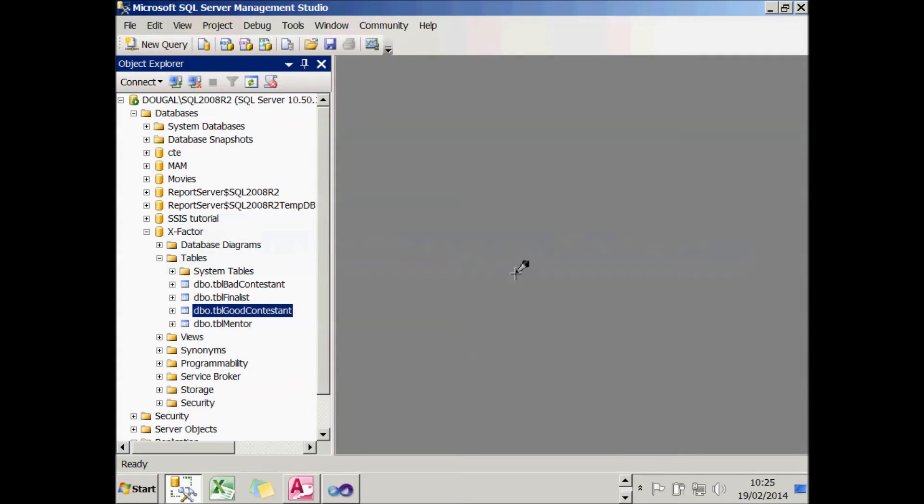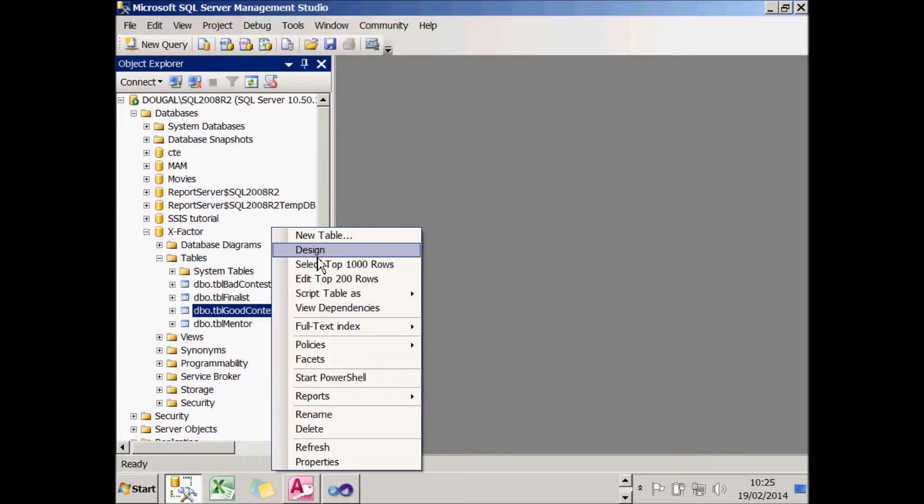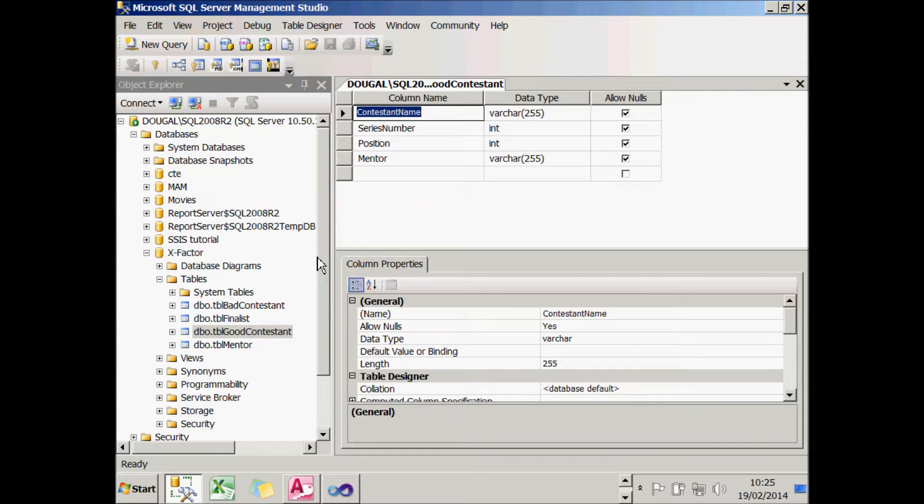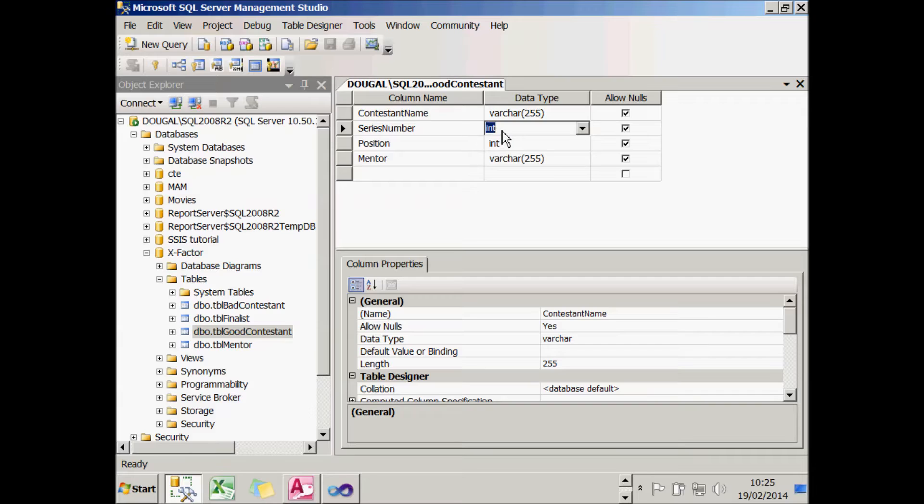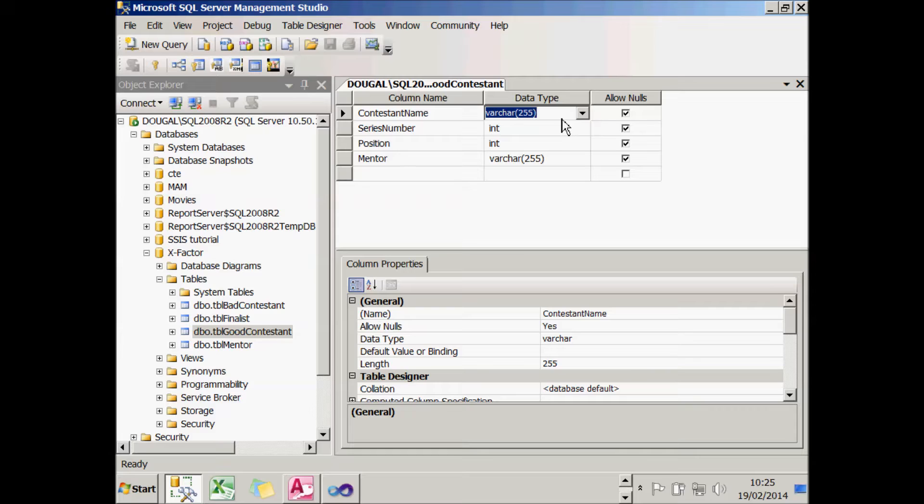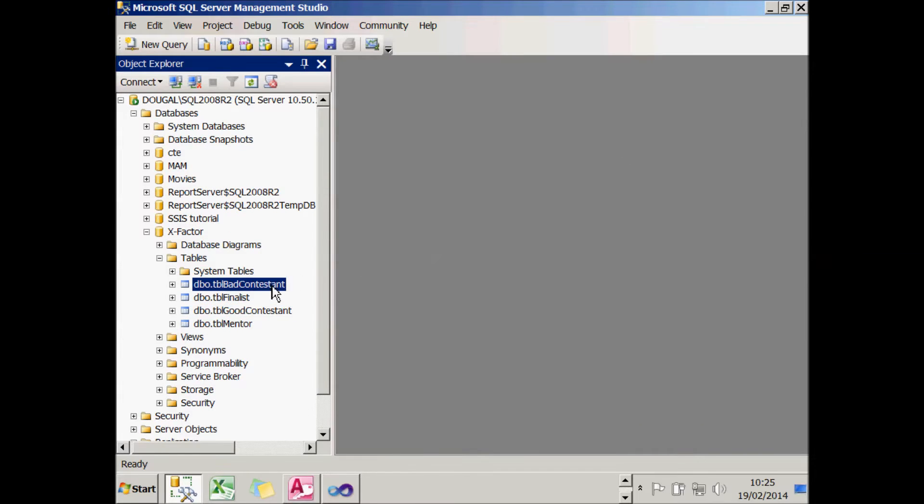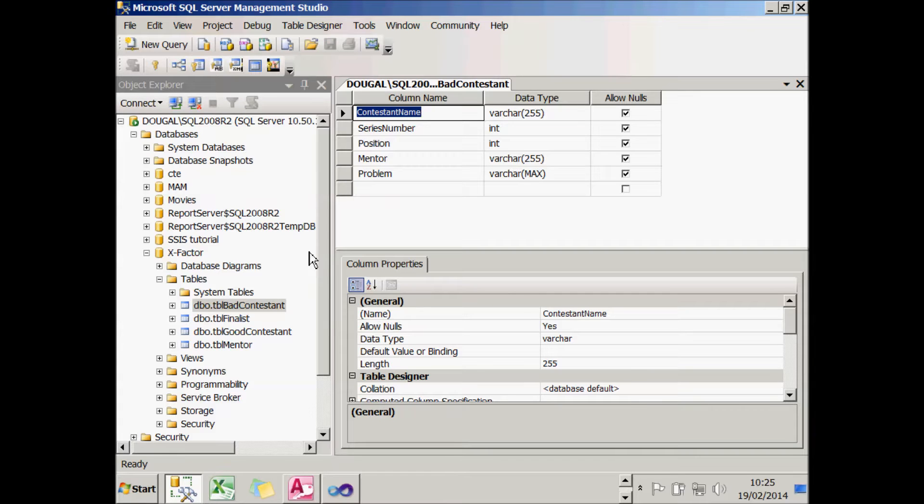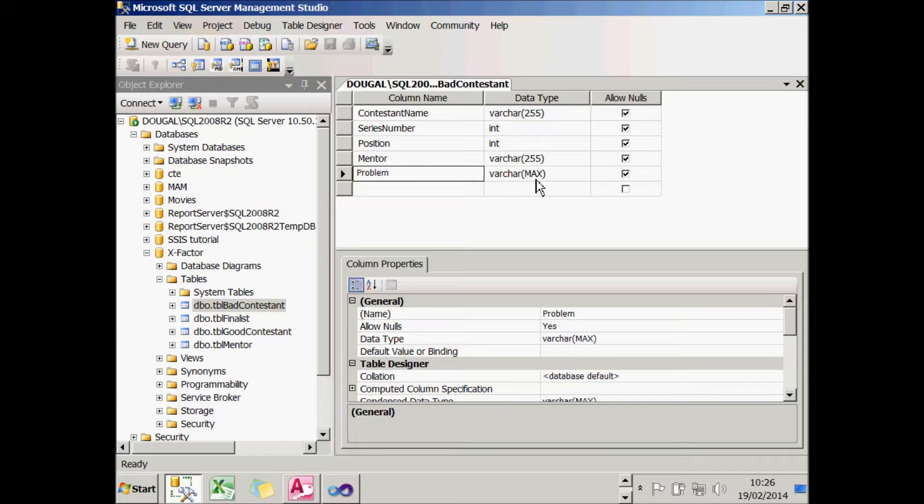If you want to follow along with this tutorial, you'll first need to do a little bit of setting up. You'll need to create a table called tbl-good-contestant in SQL Server Management Studio. If we look at the design, you can see it contains the contestant name, the series number, the position, and the mentor. I've made the integer fields just int, and I've made the text fields varchar255, so they're not using Unicode character data and there's a maximum string length of 255 characters. I haven't got a primary key in the table, which is fairly unusual. The bad contestant table contains the same fields with one addition. There's also a problem field, which has varcharMax as a data type, so I can type in as much information on the problem as I like.